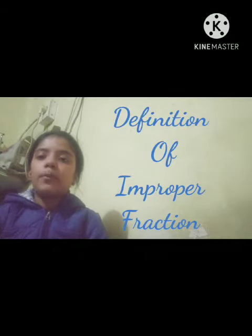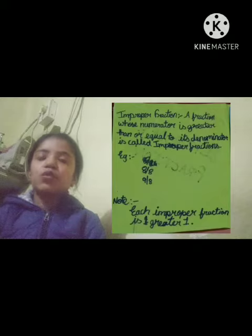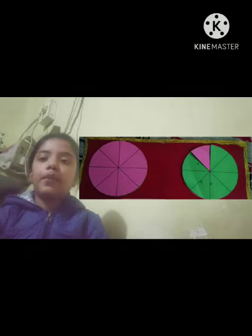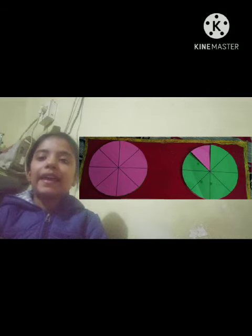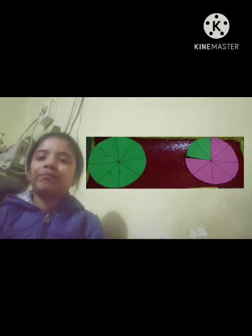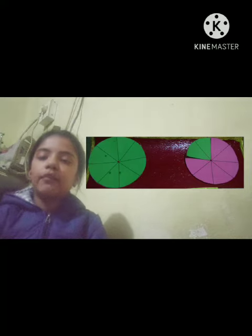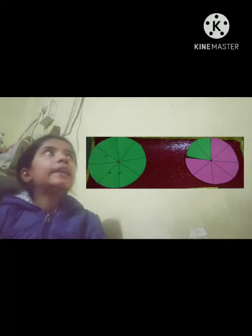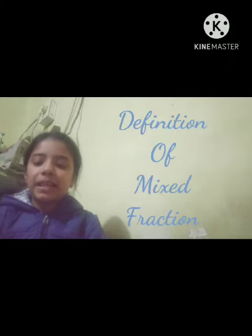The definition of improper fraction is: a fraction whose numerator is greater than the denominator. This picture is an example of an improper fraction because it is 9 by 8, and 9 is greater than 8. This picture is also an example of an improper fraction because it is 10 by 8, and 10 is greater than 8.